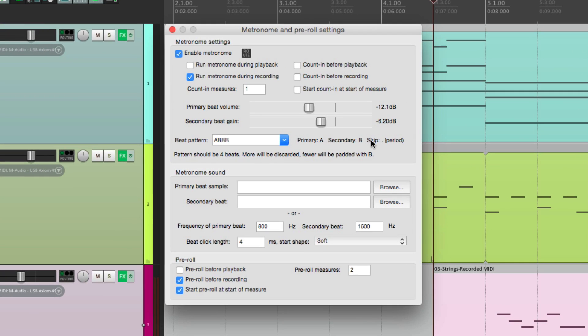So that's pretty much it — that's the metronome, or the click track, in Reaper. I hope you learned something, I hope you can use it, and I'll see you next time. Thanks.